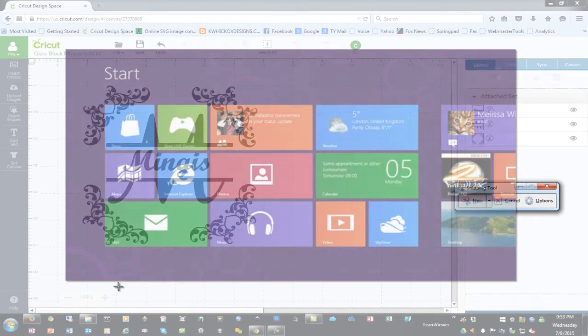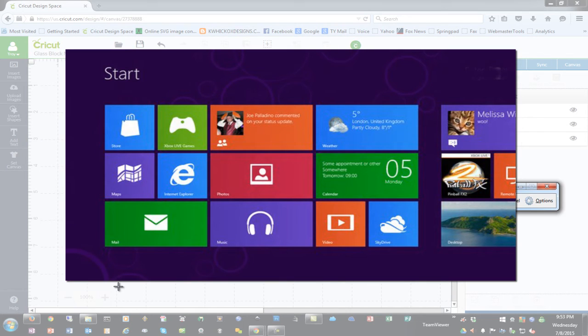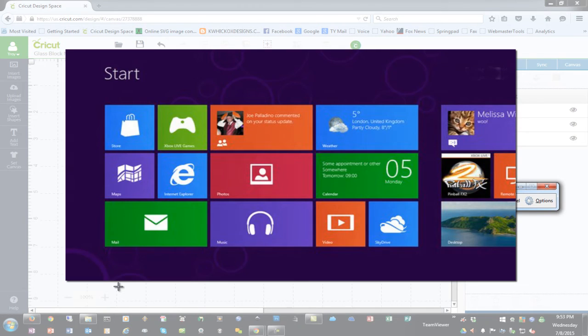In Windows 8 you can find the Snipping Tool by going to the Metro desktop or the desktop where all the big square tiles are at and just start typing the word Snipping and it will come up there as well.